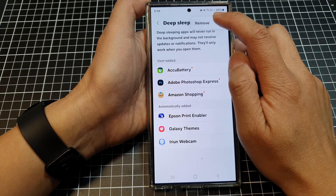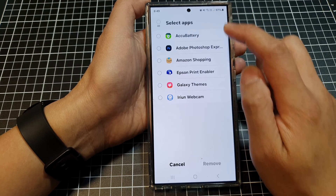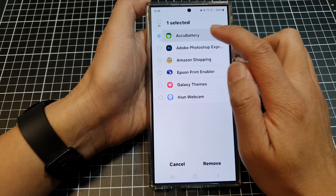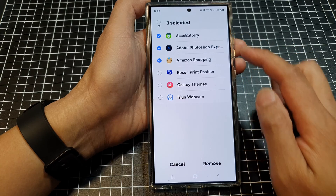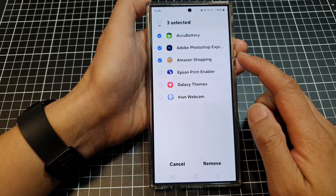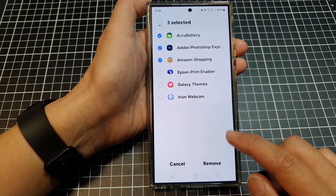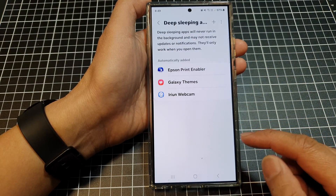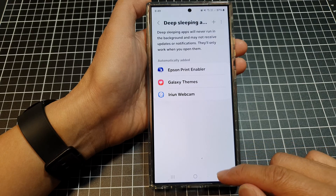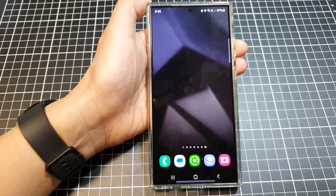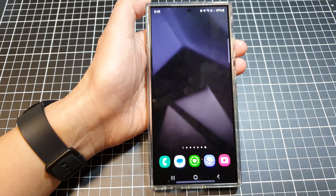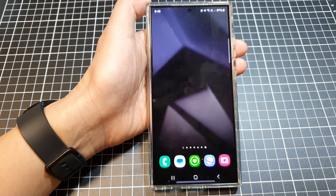If you want to remove them, tap on the more button at the top and then tap on remove. Go down and select the app that you want to remove from the deep sleeping apps, then tap on remove. That's it. Tap on the home button to go back to the home screen.